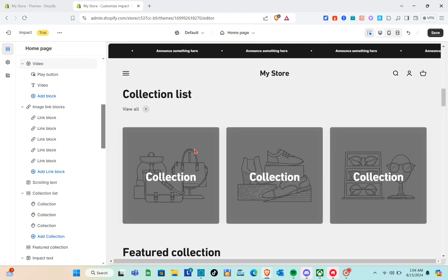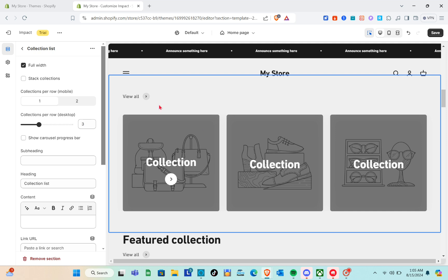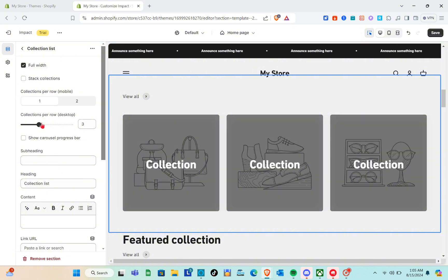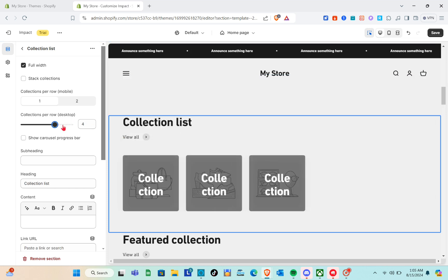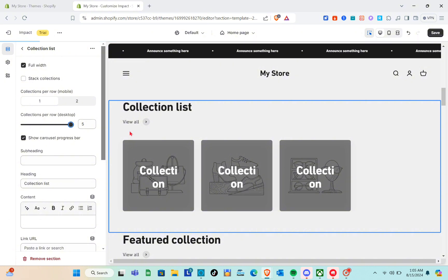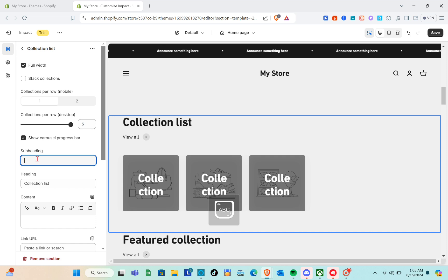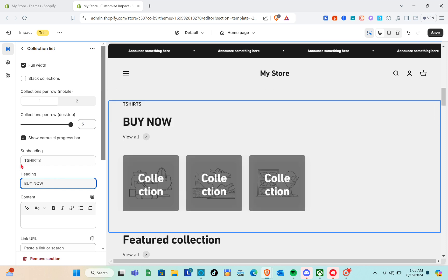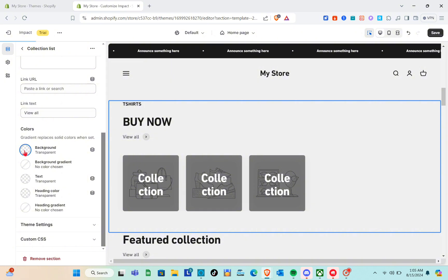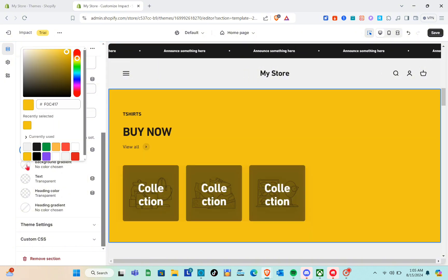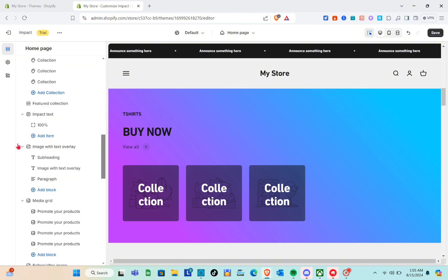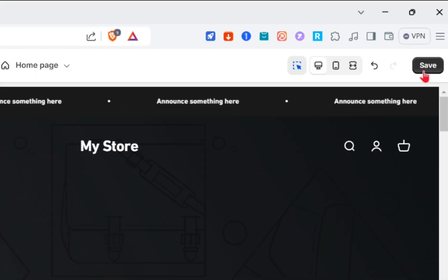Let's customize the collection list. Click on that section and on the left side you'll see options for collections per row — for mobile you can select one or two, and for desktop up to five. You can also enable the carousel progress bar. For the subheading, click the bar and type your subheading, for example 't-shirts.' For the heading, delete the default text and type your own. Scroll to the bottom to find color options where you can change the background color of this section.